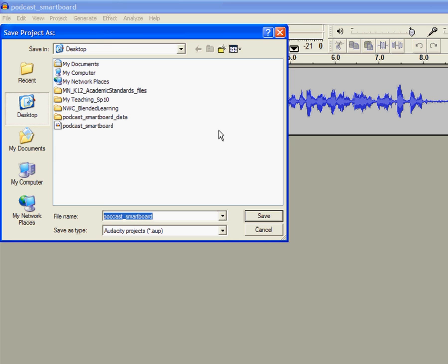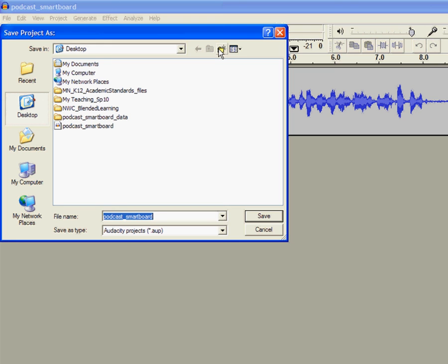When you save your project, you are saving it as an Audacity project file, the .aup file, which means that it will have all the capabilities ready for you to do the editing. But in order to open that up, you have to have Audacity to play it.